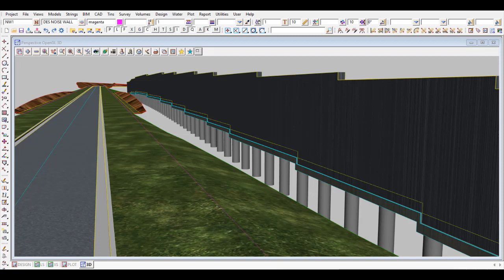I just wanted to show you an example where we could use the masonry block retaining wall function - not typically for a masonry block wall as you would generally use it, but where we could think outside the square and use it for a noise wall that's sitting above the ground, fully out of the ground. You can see that's been modeled up here in the perspective view.